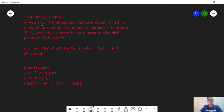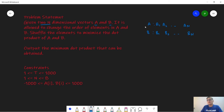In this problem we are given two n-dimensional vectors a and b. We are given a as a1, a2, up till a_n, and b as b1, b2, up till b_n. We are allowed to shuffle the elements of a and b however we want — we can put them in any order. Our goal is to minimize the dot product of a and b.